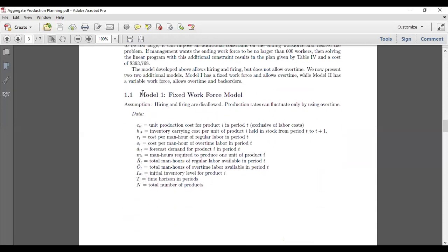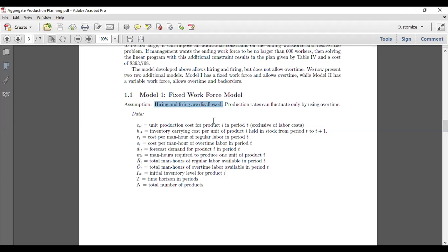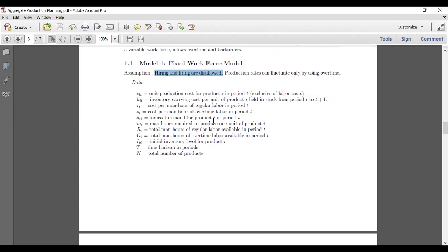The model I am going to solve is called Model One, which is the Fixed Workforce Model. The fixed workforce model means we are assuming that there will be no hiring and firing allowed during the time period.